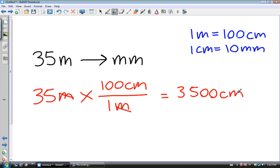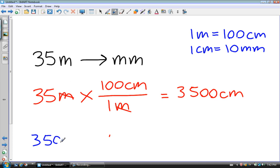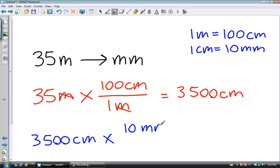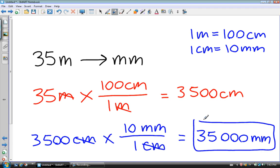Now I can take this 3,500 centimeters, because these two are equivalent, and I can convert those 3,500 centimeters into millimeters. There are 10 millimeters for every one centimeter. Units that I want on the top, units that I don't want on the bottom — those cancel out. And I get 35,000 millimeters. So 35 meters is 35,000 millimeters.